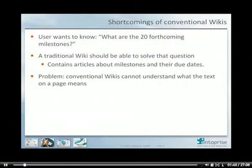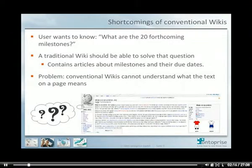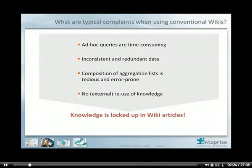In contrast to semantic wikis like SMW+, conventional non-semantic wikis cannot deal with knowledge. For example, if a user wants to know what the next 20 forthcoming milestones of a project are, the wiki should be able to give that knowledge easily, since it contains articles about milestones and due dates. Standard wikis like MediaWiki cannot give a brief and precise answer to this simple question, simply because they don't understand what text in an article means and cannot handle knowledge appropriately. Users of conventional wikis cannot formulate queries for knowledge quickly, since conventional wikis provide keyword search only.